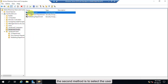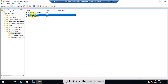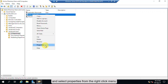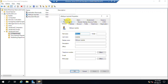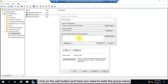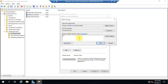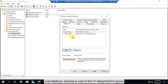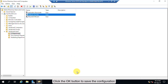The second method is to select the user, right-click on the user's name, and select Properties. Click on the Member Of tab, click Add, and type the group name. Click Check Names to find the group and click OK. Now the user is part of the IT department's group. Click OK to save the configuration.